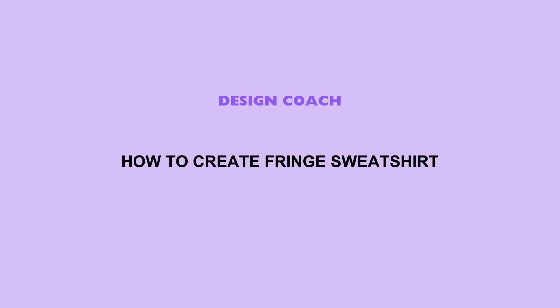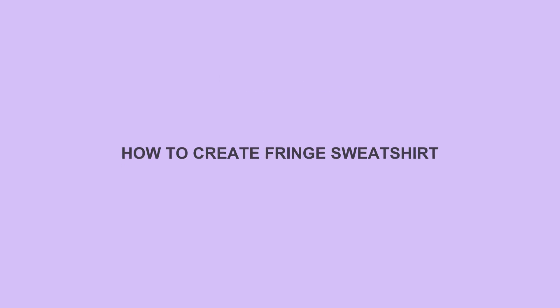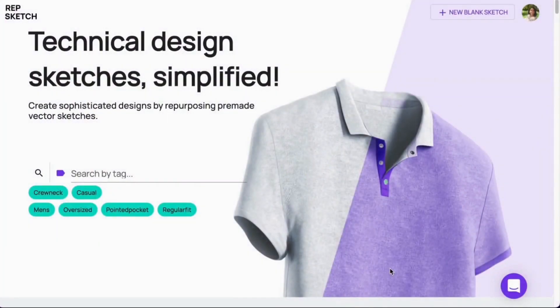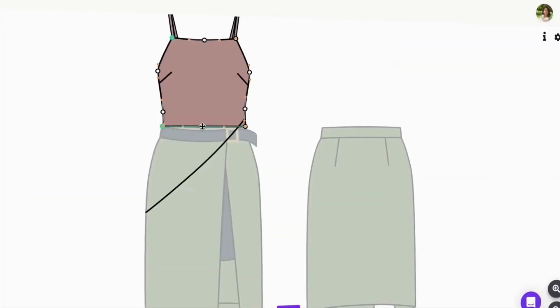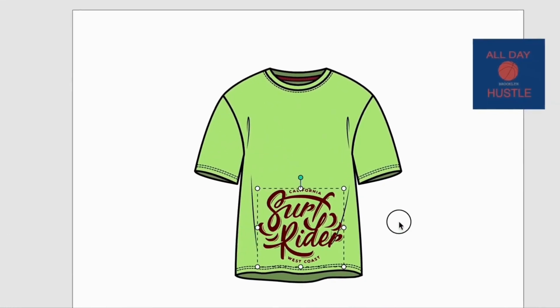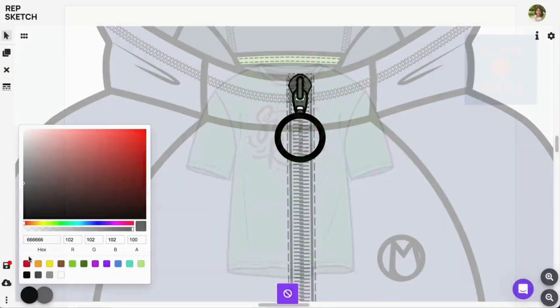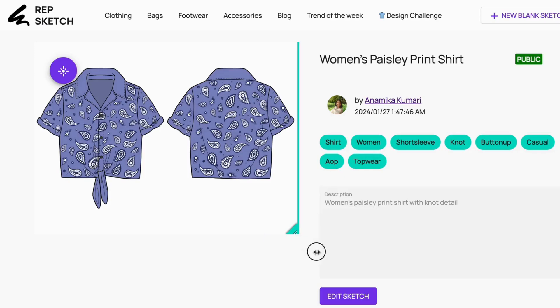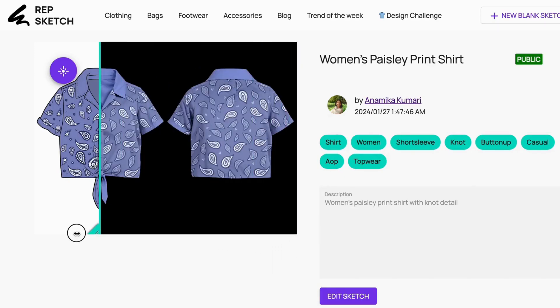Welcome back to Design Coach. In this video, I'll show you how to create a trendy fringe sweatshirt using our awesome online tool, RepSketch. RepSketch is a free online software for designing, customizing, and transforming product ideas into captivating 3D designs.